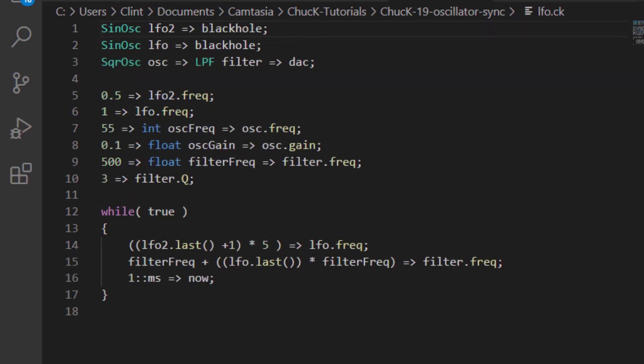Keep in mind that these LFOs are just oscillator UGens themselves, and as such are also eligible to be controlled by other LFOs. Here I have a filter controlled by a sine LFO, and that LFOs frequency is governed by a second sine LFO.